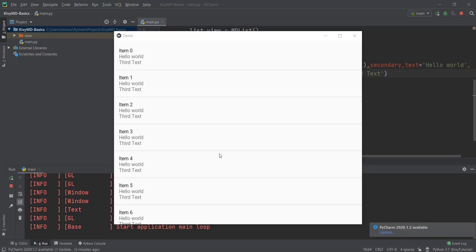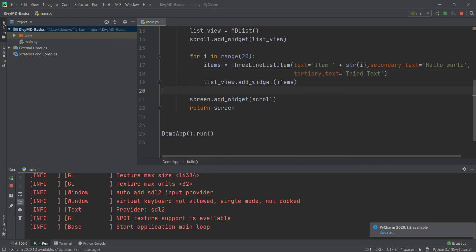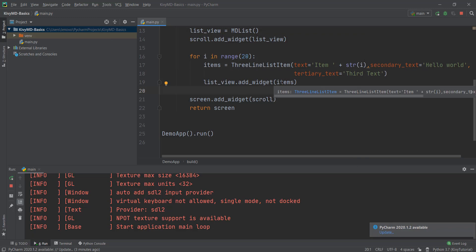This video has already been pretty long, so we're going to make a part two of this KivyMD list functionality, where we'll learn how to add an icon and an image to our list. We'll also learn how to use the Builder method to create this same list, which is really important because when making complex applications, you'll be working with those Builder strings too. I'll see you in the next one.